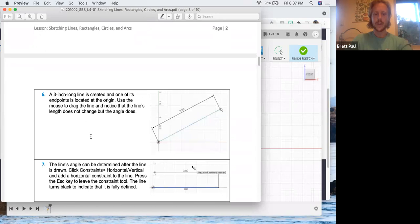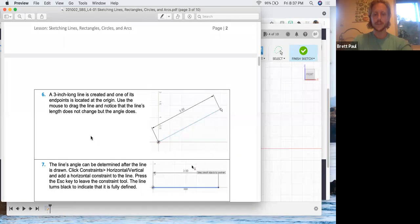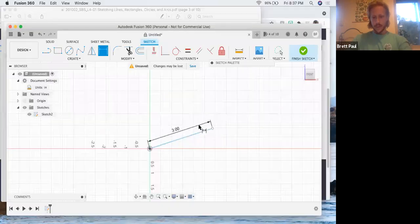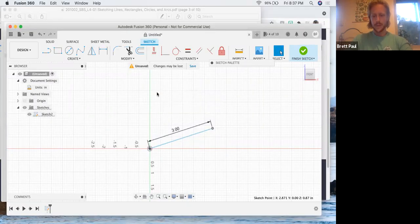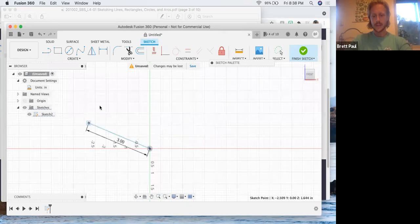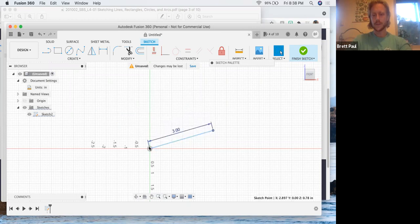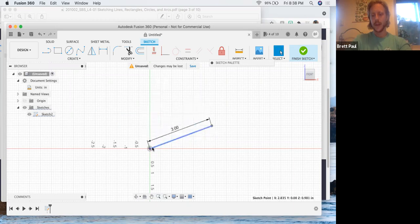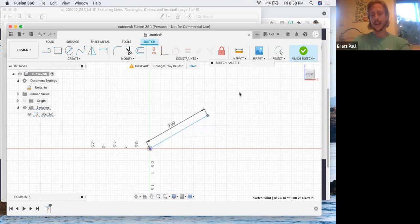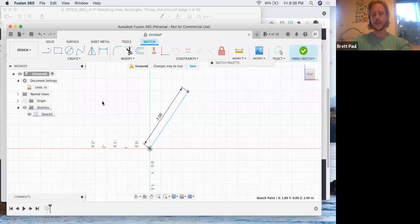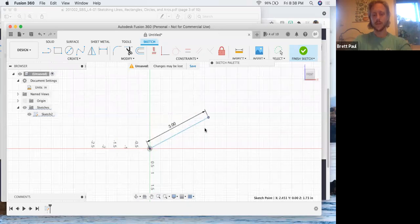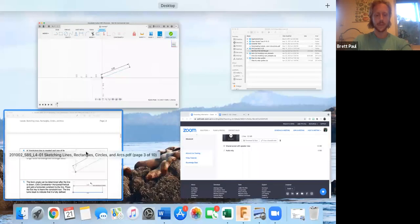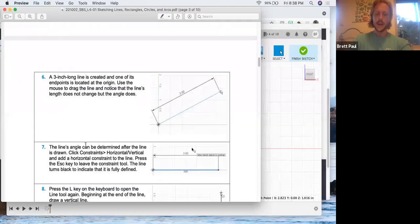A three inch long line is created and one of its end points is located at the origin. Use the mouse to drag the line and notice that the line's length does not change, but the angle does. So if we come over here and exit out of the dimension tool, pretty much what they're showing you is that we've defined two things about this segment. First, we have a constraint at the center so that thing's not going to move anywhere. We're going to pivot around and we've defined its magnitude, which is three inches. So that will remain constant. We can't drag it out further or compress it at all. It's rigid, with the exception that this end point here is free to move.